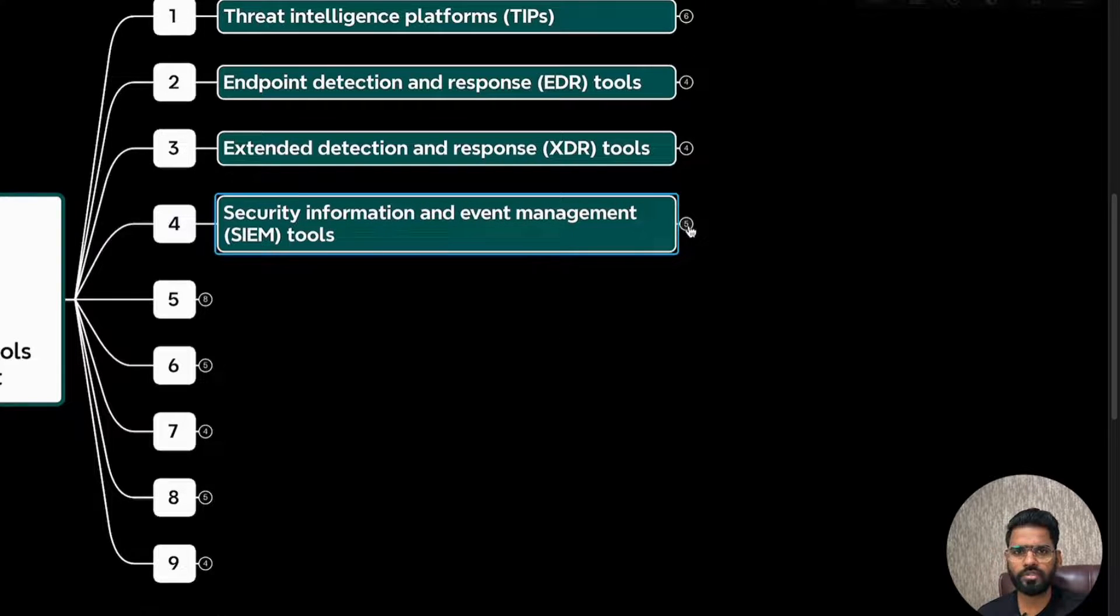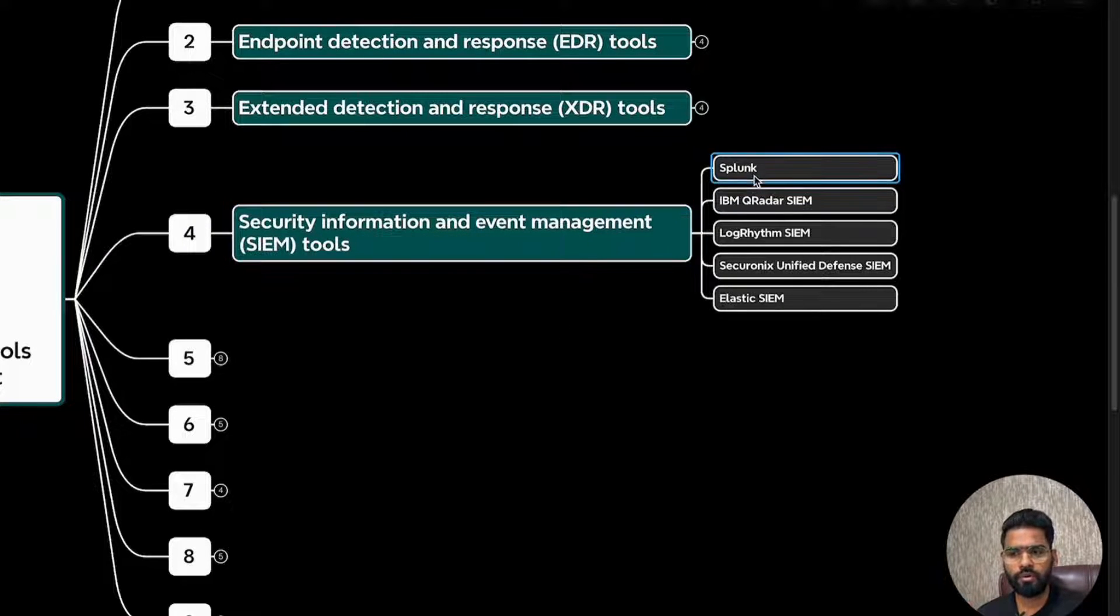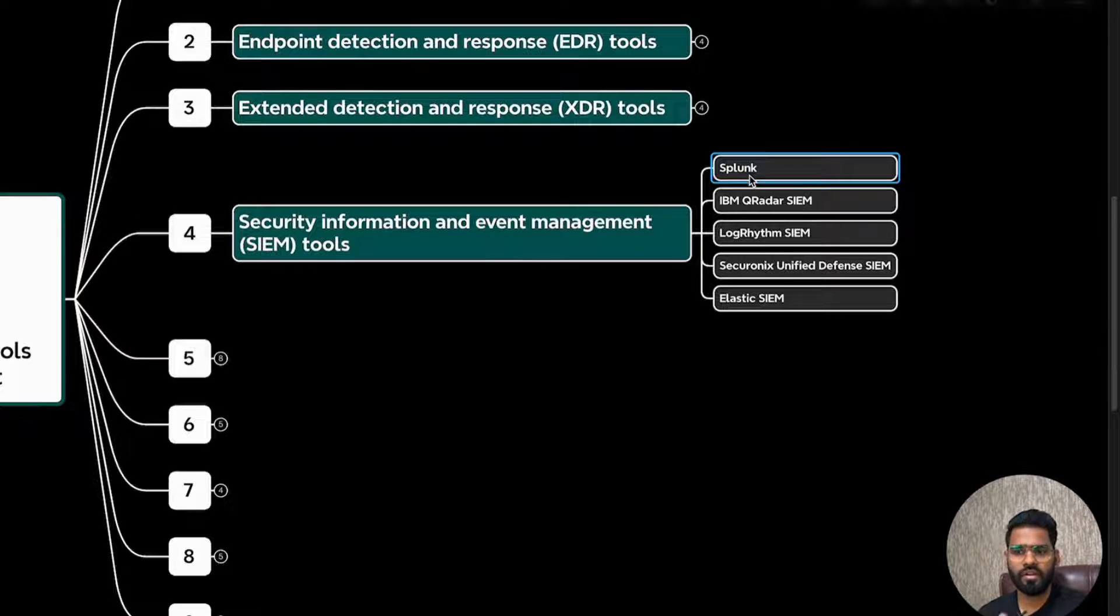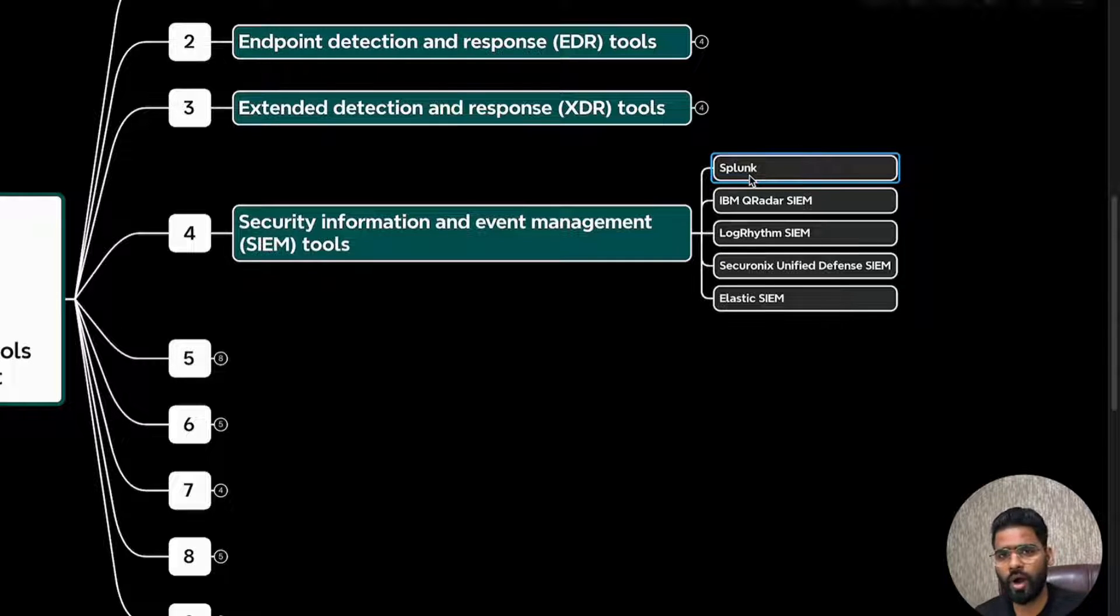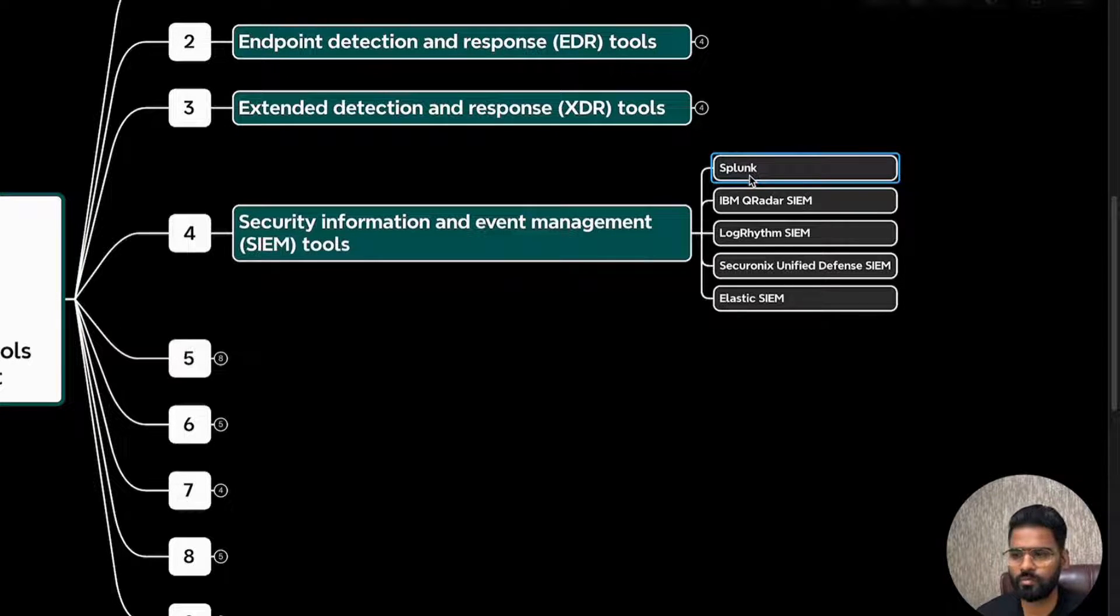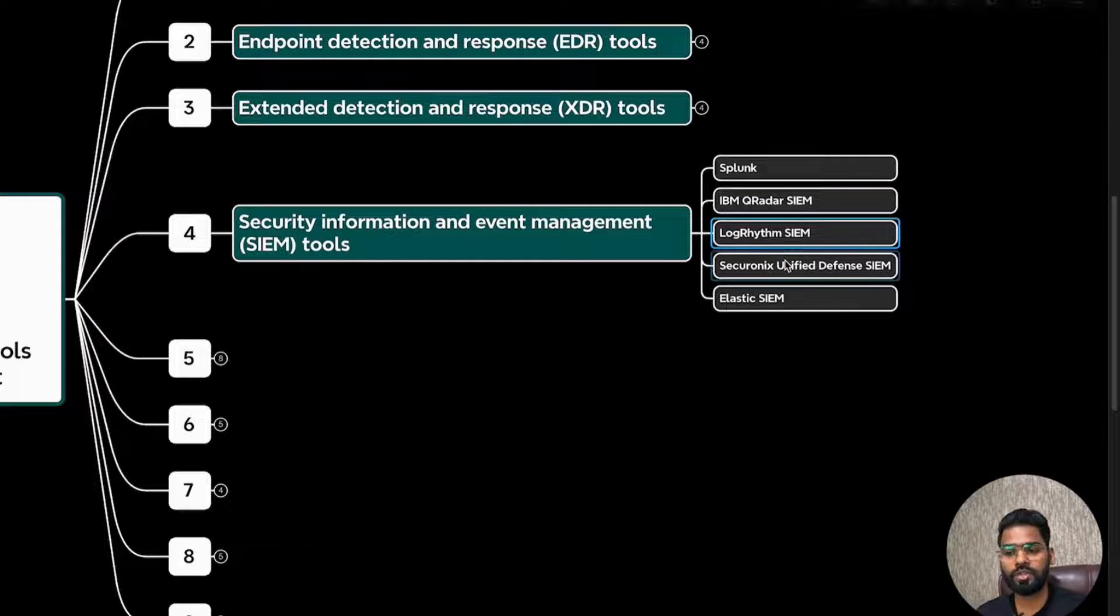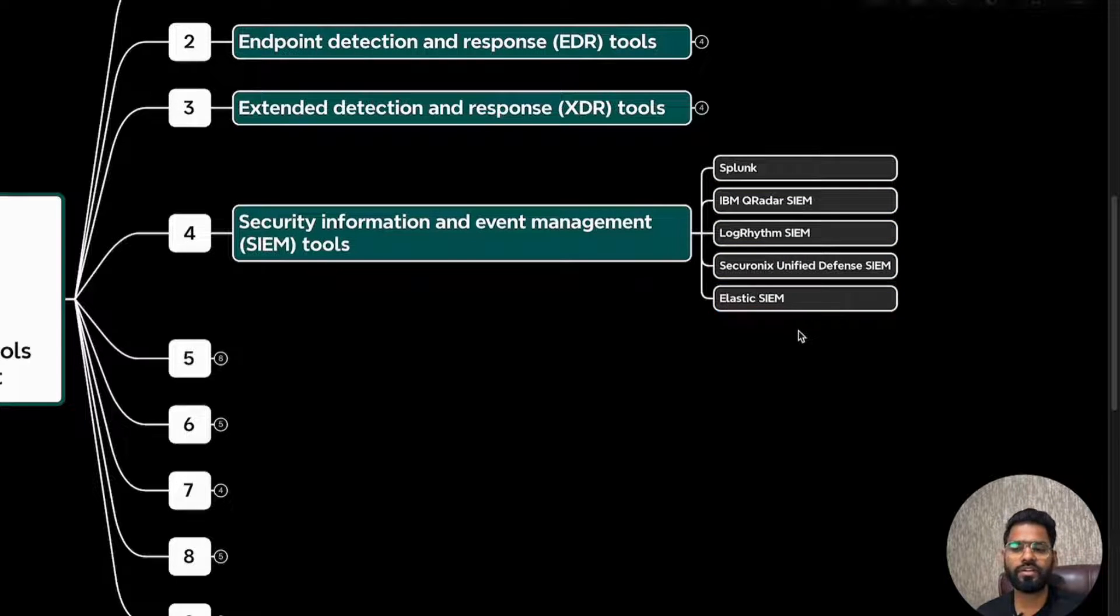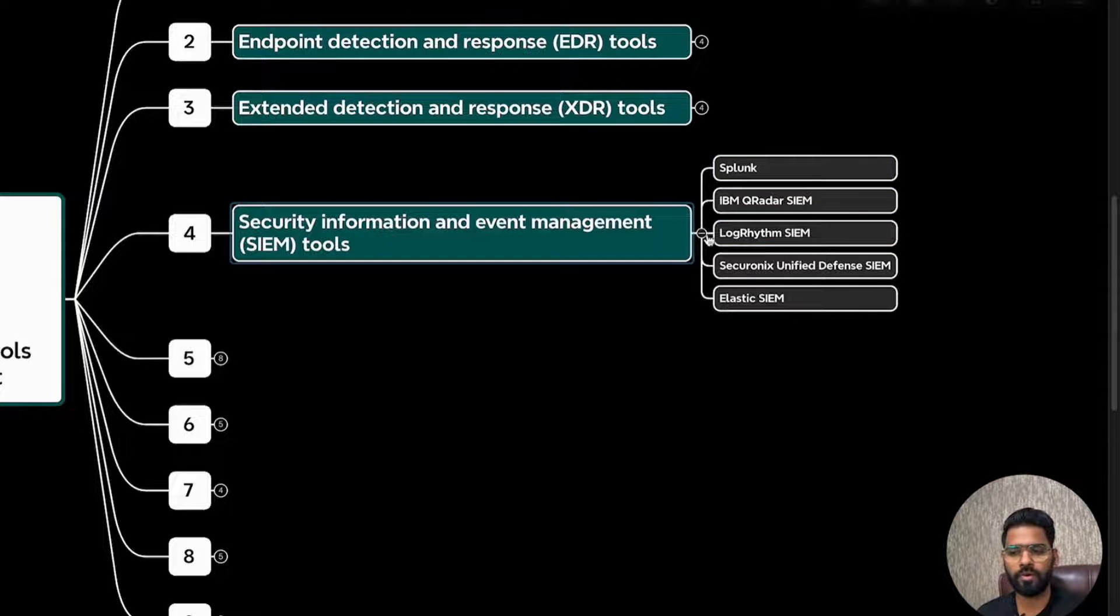Let's talk about some of the popular tools. The first one is, of course, Splunk. This has the highest number, higher market share currently. It's recently being acquired by Cisco. So Splunk is now Cisco product. IBM QRadar, LogRhythm, Securonix, Elastic SIEM as well. So these are some of the most popular tools in the market.